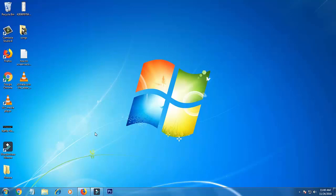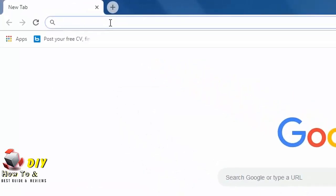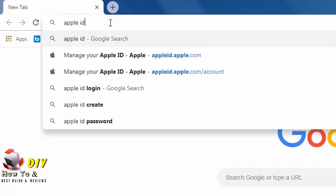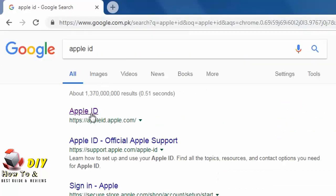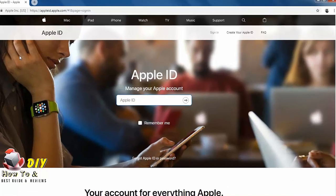Hello viewers, today in this video I'm going to tell you how you can make an Apple ID on your PC. For this, open Google Chrome, search for Apple ID and hit agree, click here. Now on the right side you can see create your Apple ID.